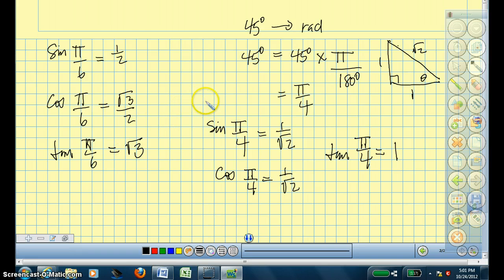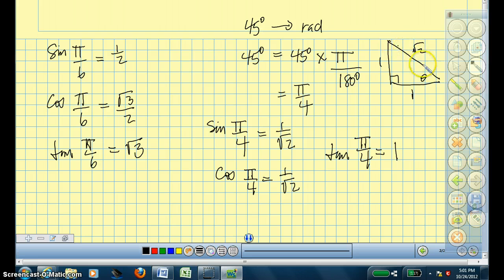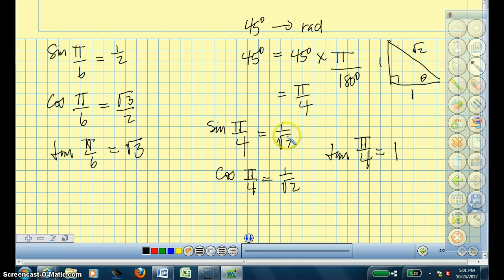I won't bother doing the unit circle to derive the 45-degree triangle, but you should remember from last year: if this angle is 45 and this angle is 45, we have an isosceles triangle, so I just arbitrarily made these two sides equal to 1. If I use the Pythagorean theorem, the hypotenuse becomes root 2. So using this triangle, I converted 45 degrees and it ends up being pi over 4. Sine of pi over 4 is 1 over root 2. Cos of pi over 4 is 1 over root 2. And the tan of pi over 4 is 1 over 1, which reduces to 1.